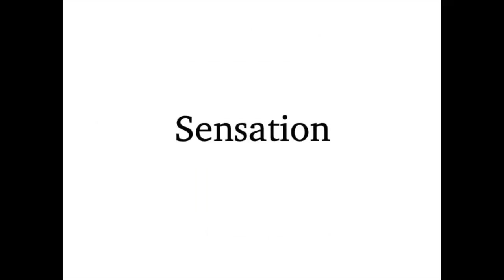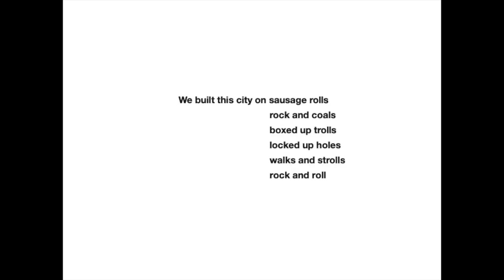This is why people mishear song lyrics, because our brains hear some of the sounds of the words and fill in the blanks with what is expected.